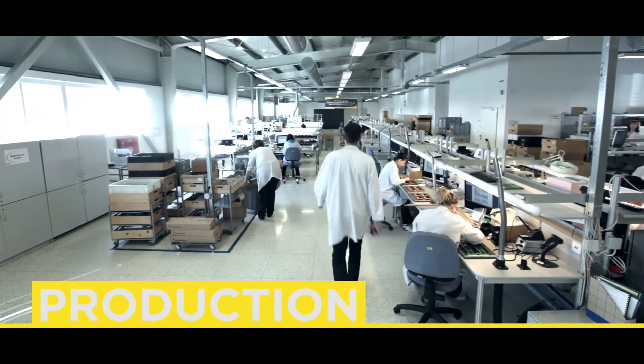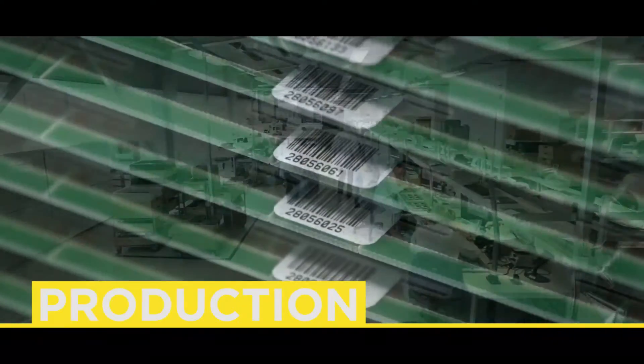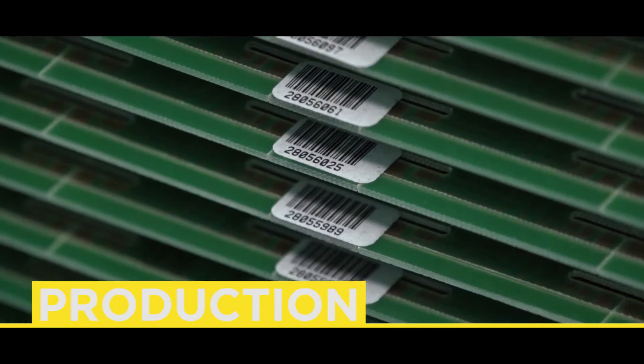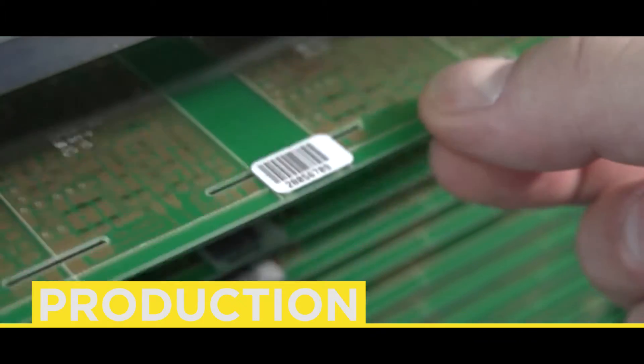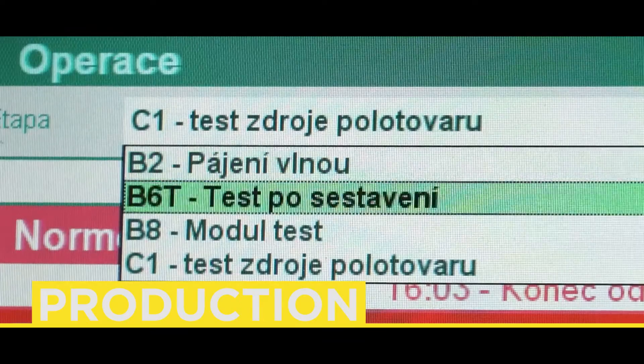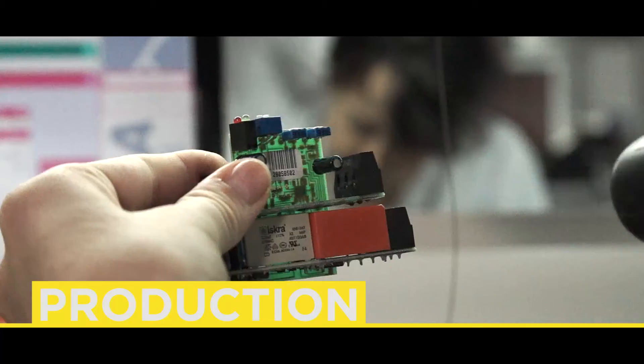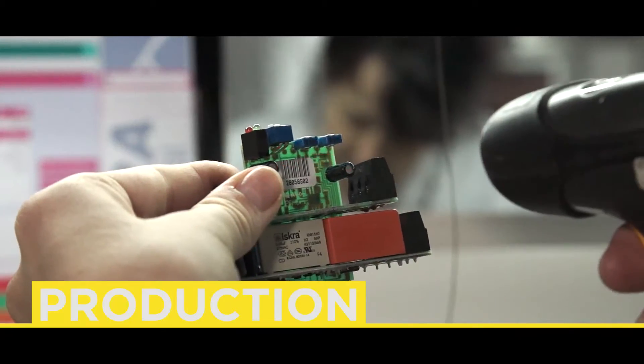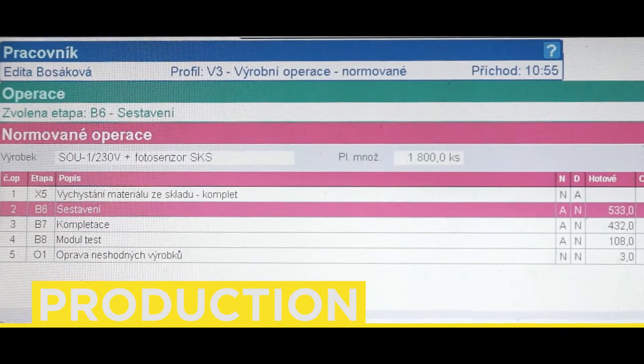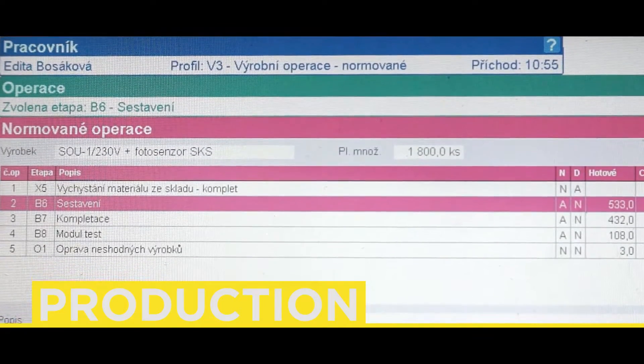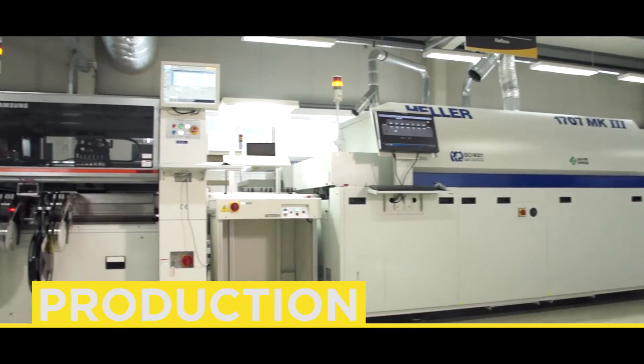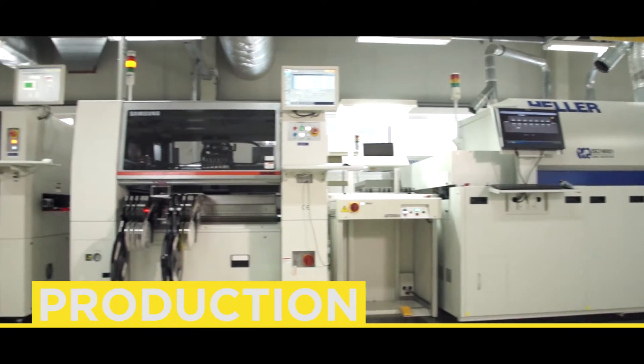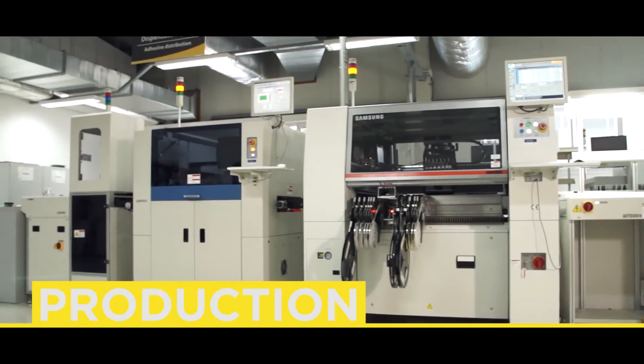The entire production process is accompanied by serial numbers, i.e. product birth certificates. All operations, machines and workstations feature a reader of this number and information stored on the server of the information system that controls the entire production. The production process itself starts here.